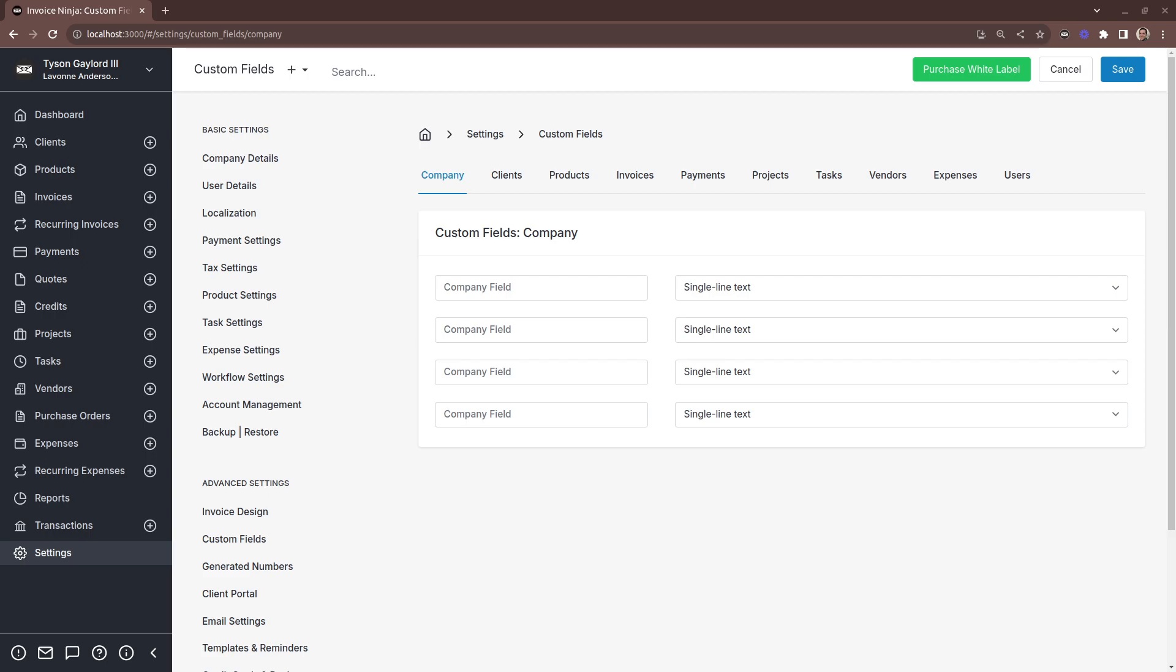Dave here from Invoice Ninja. Today I'd like to take you through custom fields. Custom fields allow you to extend Invoice Ninja and insert additional data where you need it.